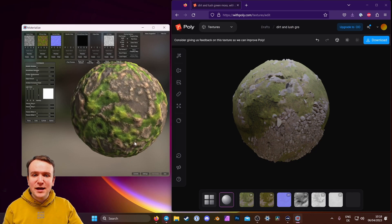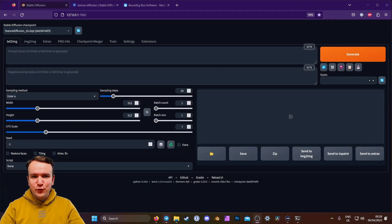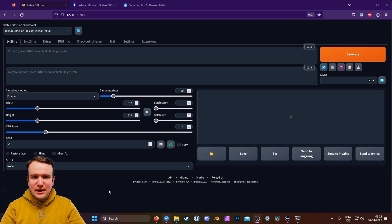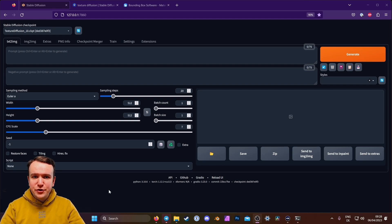But first, let's get going with the first and local method. You will need three things. First of all, the auto 1111 stable diffusion UI, or actually any way to use stable diffusion that you want. Because we don't need any special features or extensions, this is all easily done with most installations of stable diffusion. You will need some basic knowledge of how to use this stuff, so make sure you're comfortable with using stable diffusion, but it's really not hard. I'm sure you can follow along even with little experience.